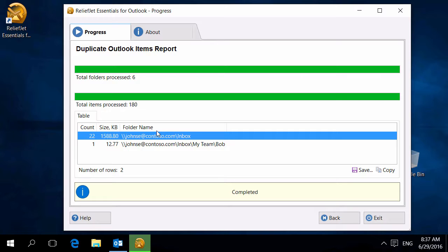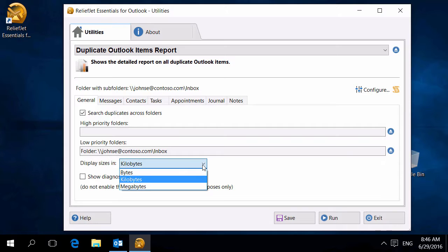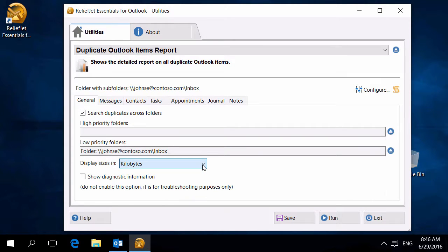To mark or remove duplicate messages, use the Find Duplicate Messages and Remove Duplicate Messages utilities. In addition to the number of duplicates, the report shows their size. Size units can be changed.